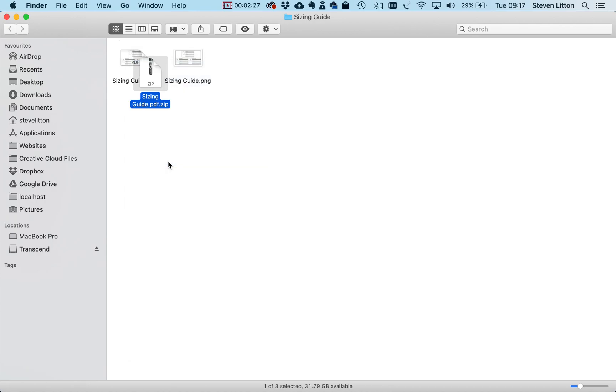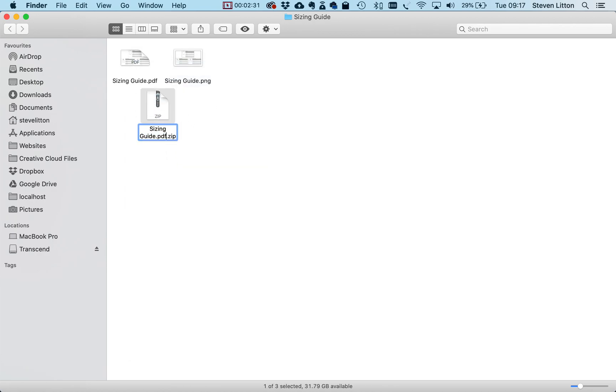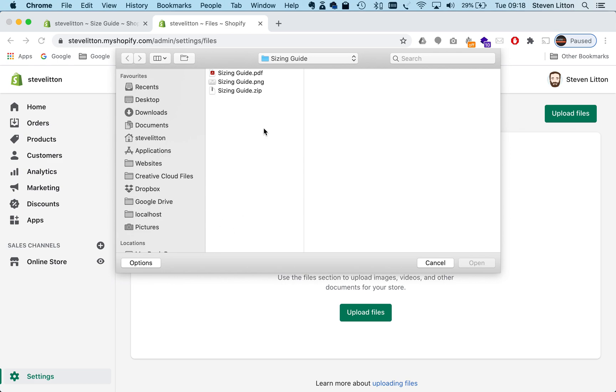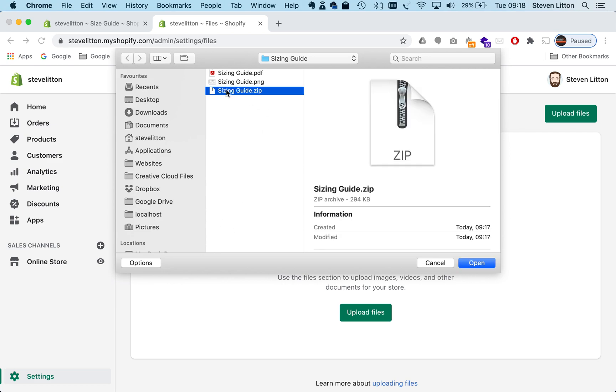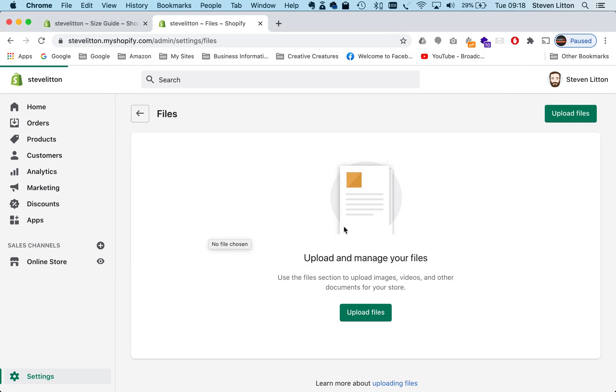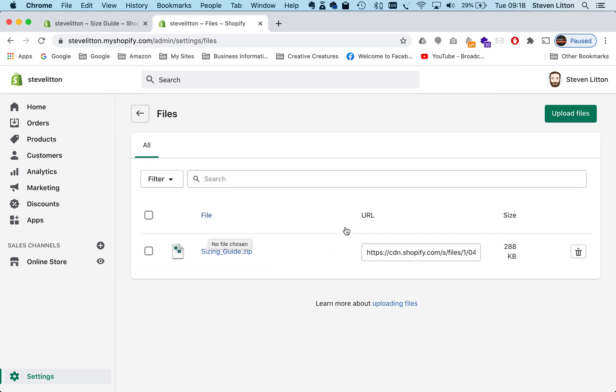So if we just compress that down to a PDF, we've got it there. I'm just going to tidy the name of that up to be called size guide or sizing guide. We're going to come back to our store, and then we've got it here as a zip file. I'm just going to open that, and that will just upload it into our store here.